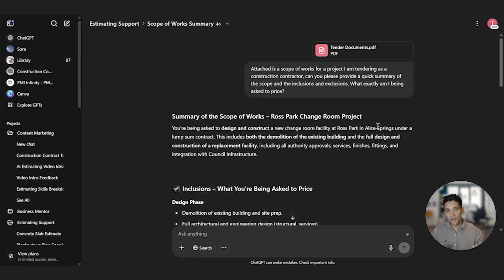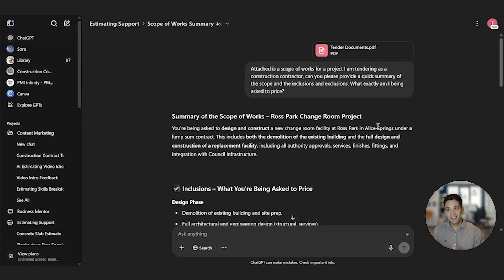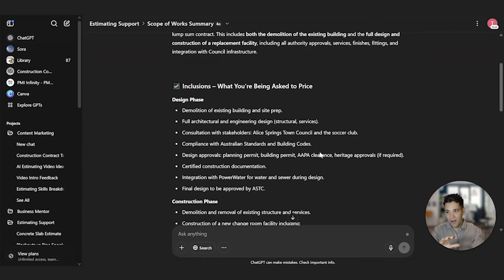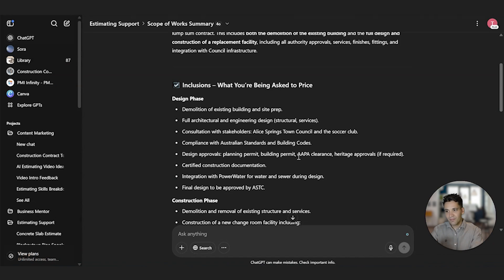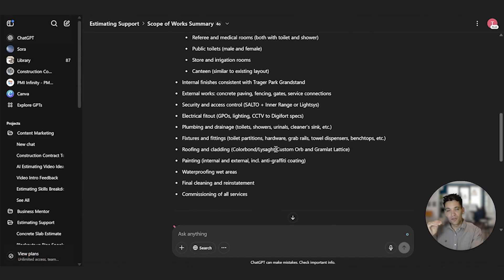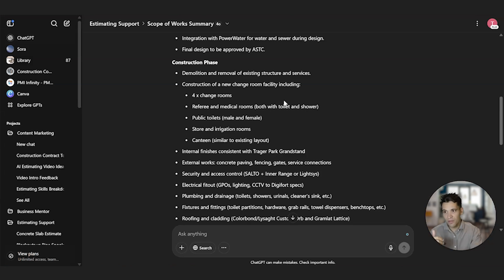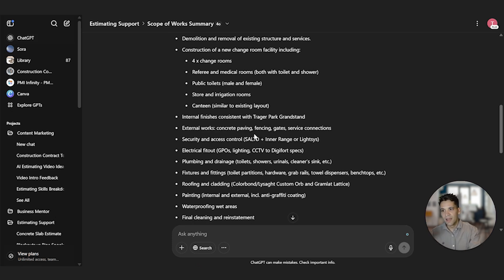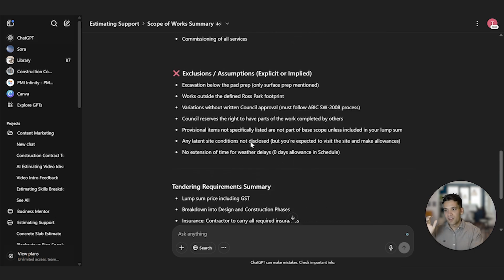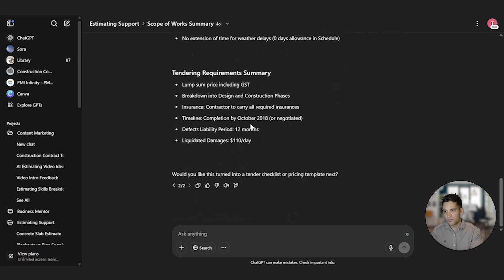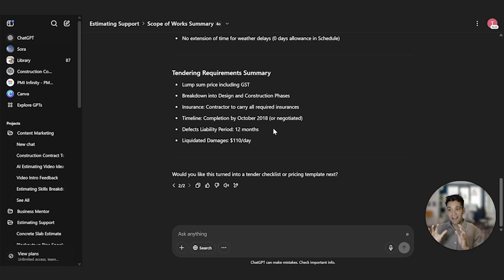So as an example, I've found a random construction scope of works online. I uploaded into ChatGPT and I asked it, attached is the scope of works for a project I'm tendering as a construction contractor, can you please provide a quick summary of the scope, the inclusions, the exclusions, and what exactly am I being asked to price? It's given me a one-paragraph summary, and then it's given me phase by phase of the project what I'm being asked to do during the design phase and during the construction phase. So during the construction phase, for example, it's told me I have to allow for the demolition and removal of existing structure and services, the construction of a new change room and facility, including four change rooms, medical rooms, public toilets, store and irrigation rooms, internal finishes. It's also listed the exclusions, that excavation I don't need to allow for, works outside the defined footprint, variations without written counsel approval, and it's also given me a summary of the tender requirements. It explained there's a 12-month defect liability and liquidated damages of $110 a day.